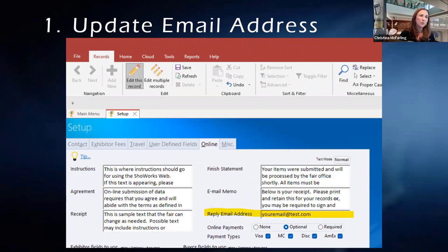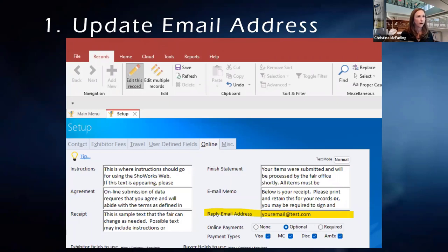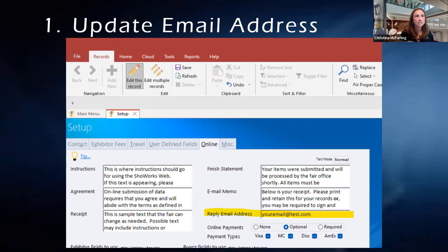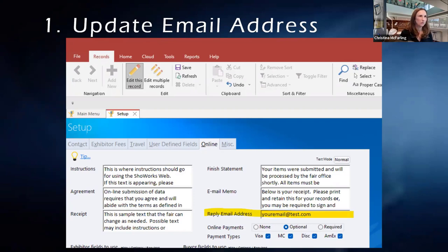This is new from last year. The very first thing you should do when you open your ShowWorks file is go in and update your email address. Under main menu, the setup tab, online — the reply email address is what you need to update. This email is where all communications from our support team are going to come from. We have been able to automate quite a bit upon the time that you provision and throughout your sale.